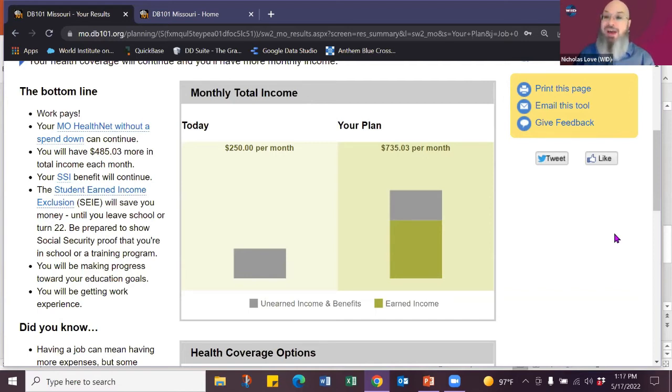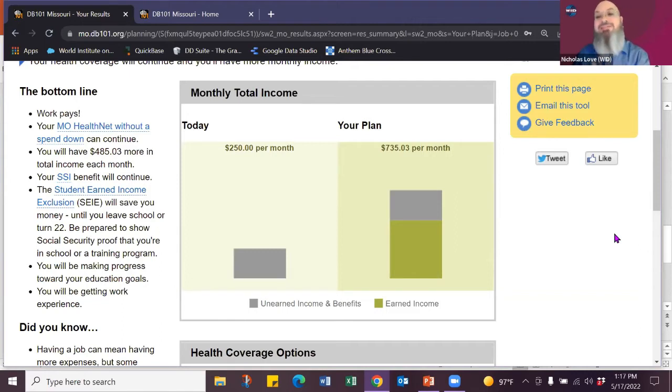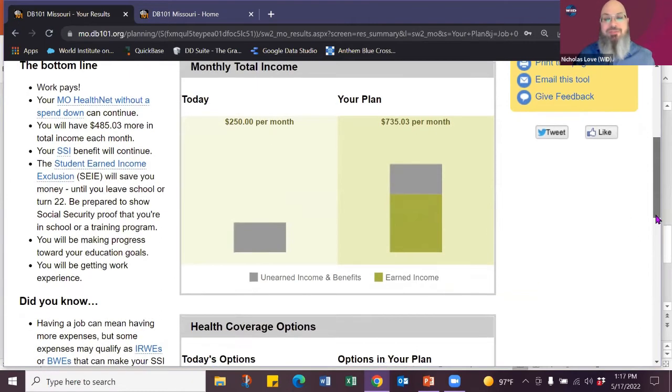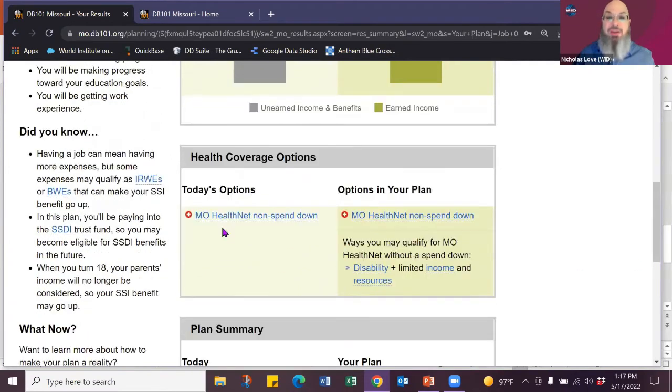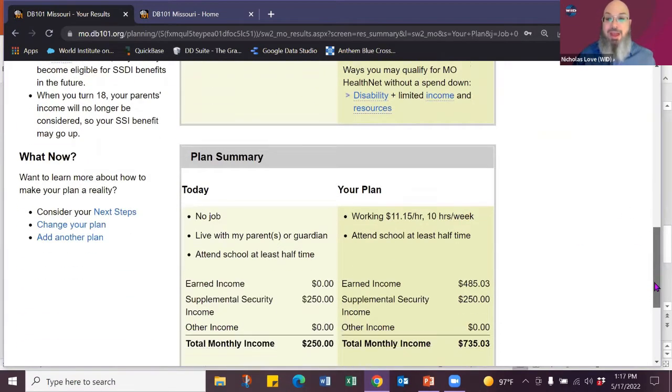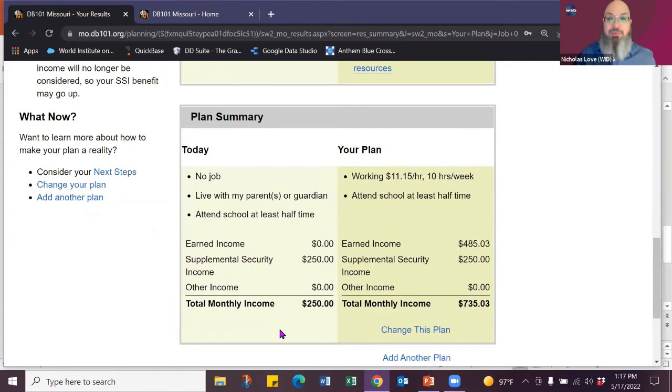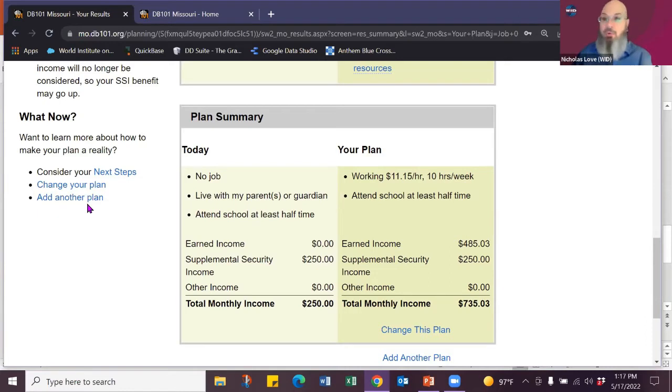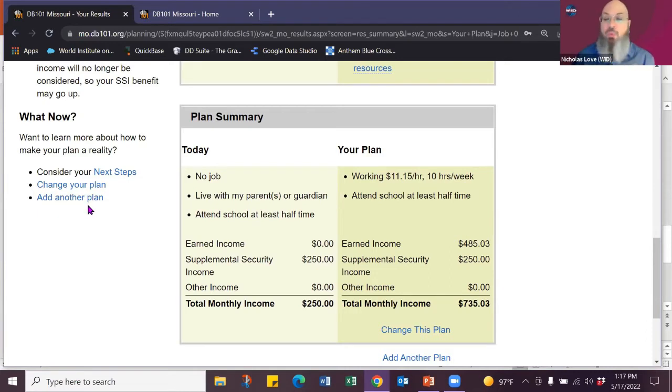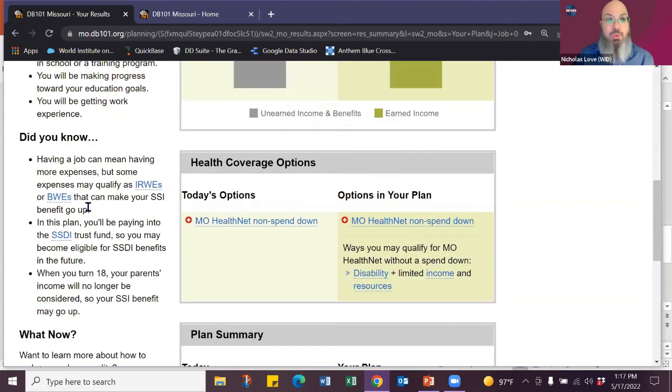And they don't lose a penny because what's called student earned income exclusion, which says that as long as you're under age 22 and going to school at least half time, you can get your benefits and not a penny affects anything. So they went from benefits of $250 to bringing $735 into the home. And they're paying FICA, which means they're paying into their SSDI, which means they may be eligible for SSDI later in life.